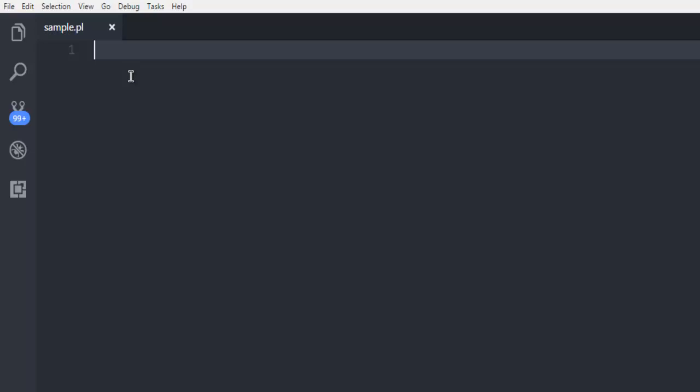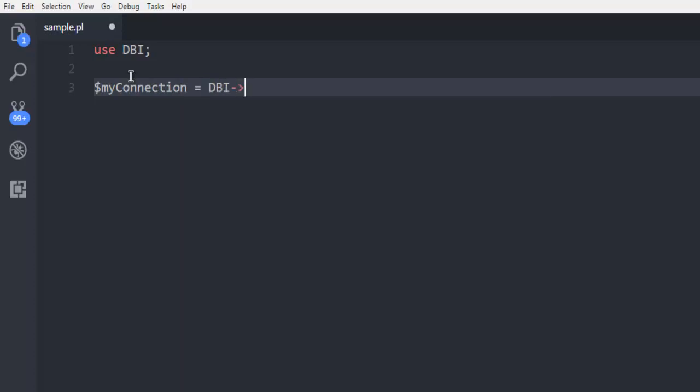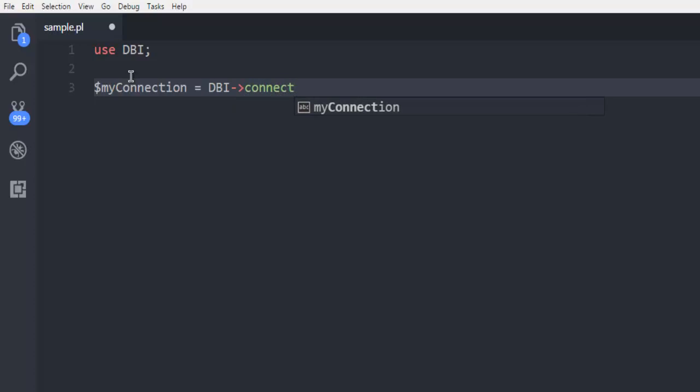First thing, we need the DBI module to interact with our MySQL database server. So let's start by calling use DBI. Next thing, create my connection object that you can use to connect.